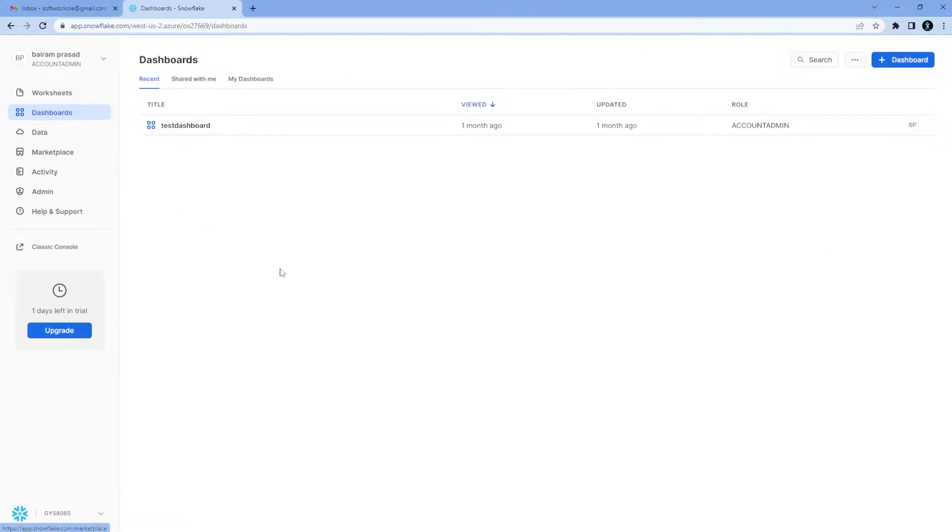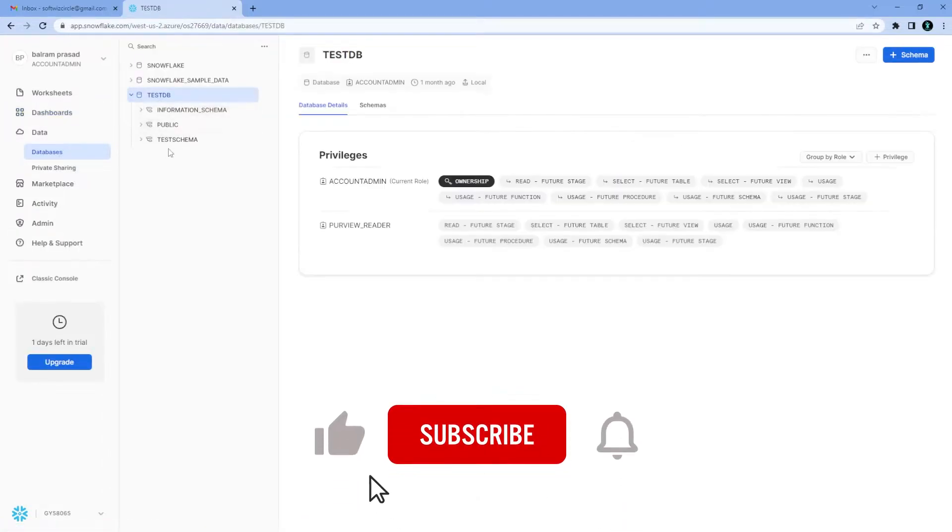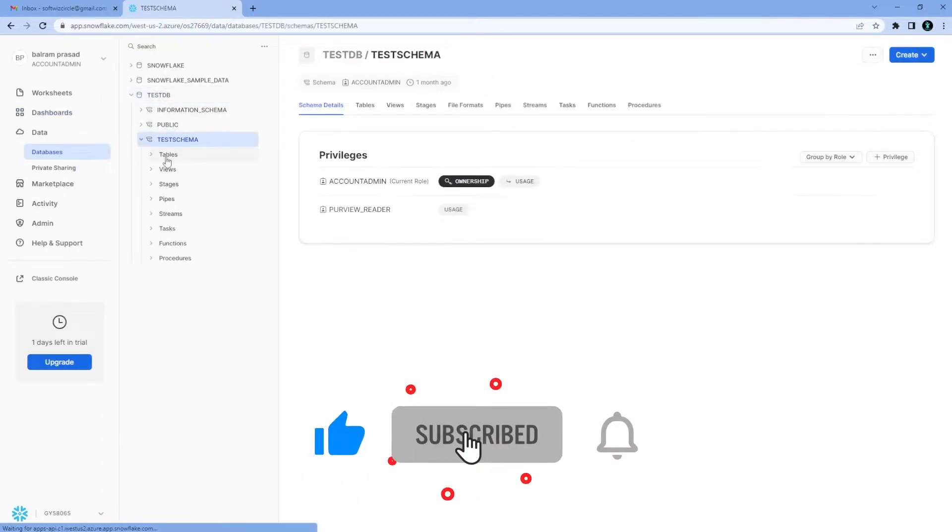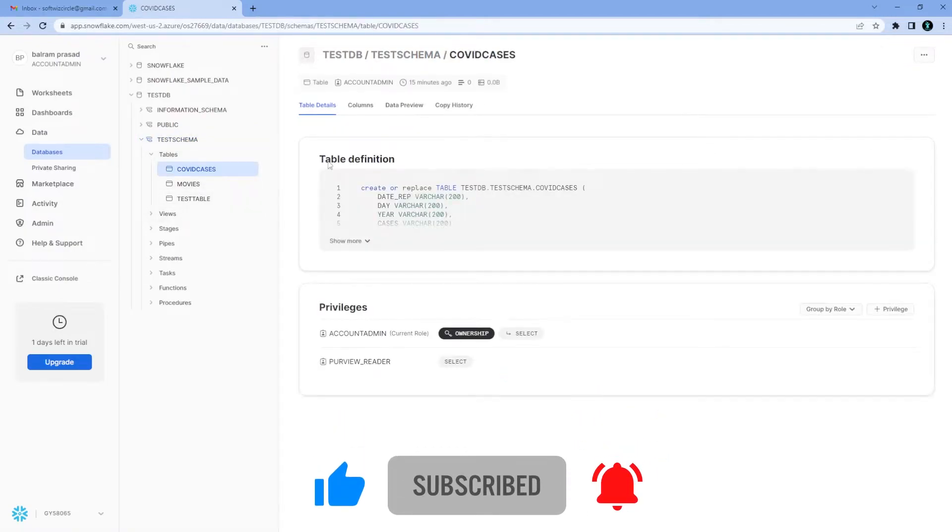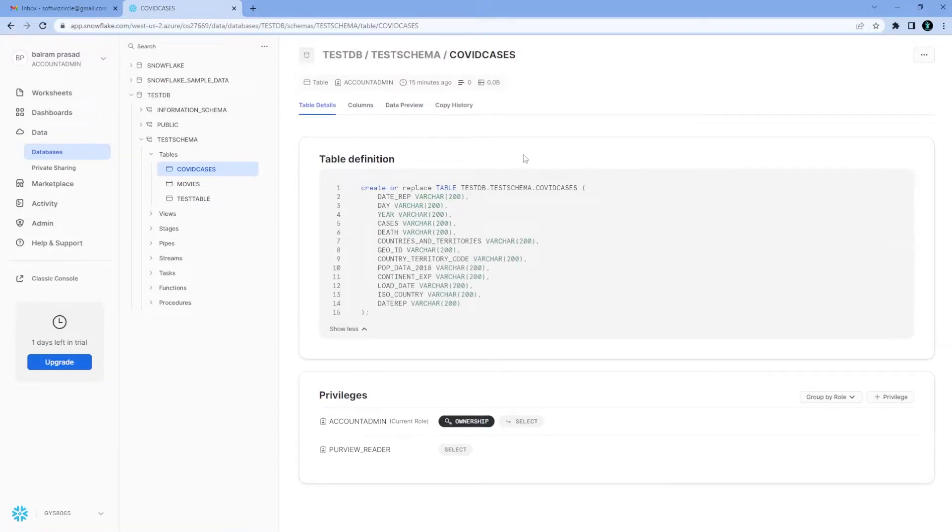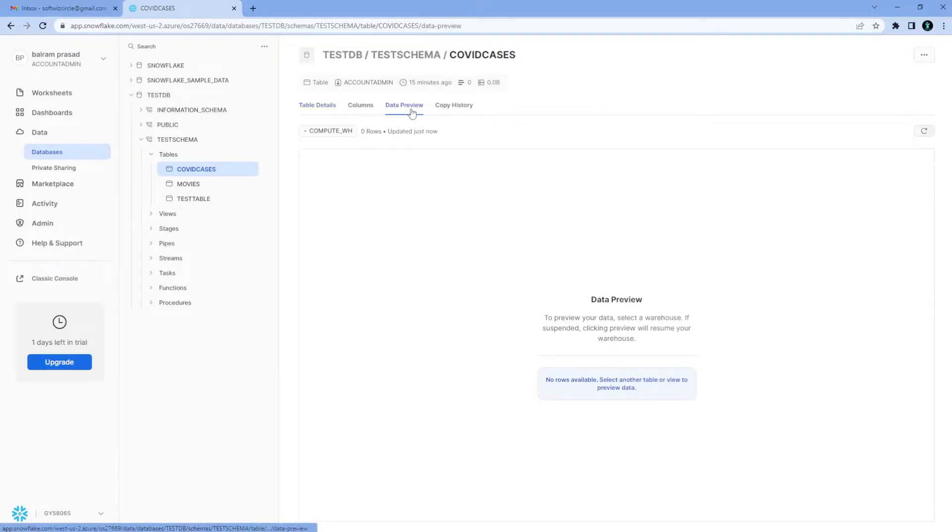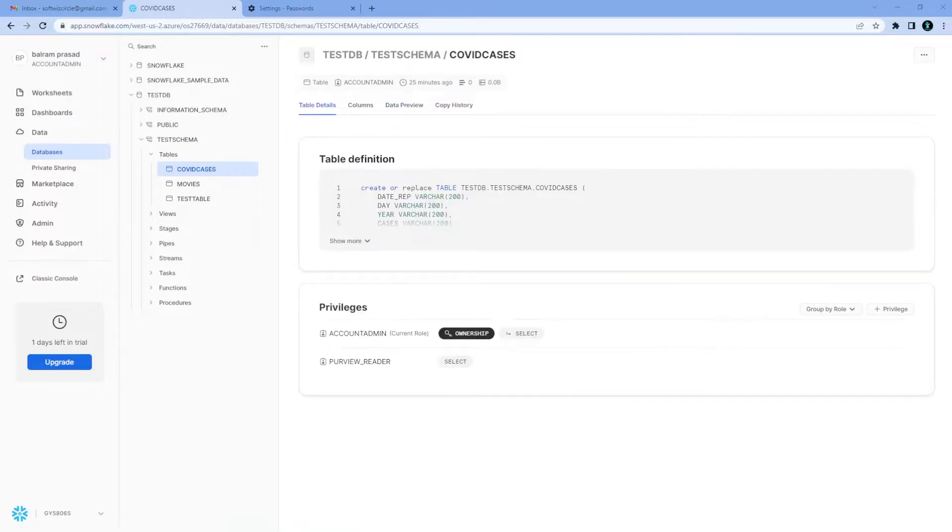If we go into our Snowflake instance, this is our Snowflake instance, where we have a database and we have a schema created. And in that schema, there is a COVID cases table. And if we see the details about the table we have created for demo purpose, there is no data right now.